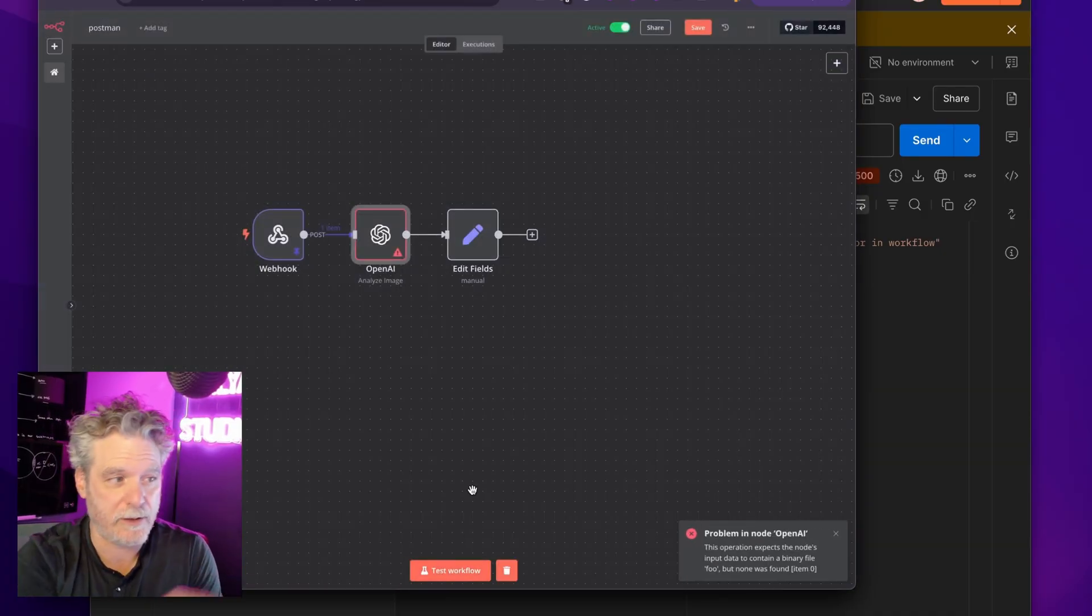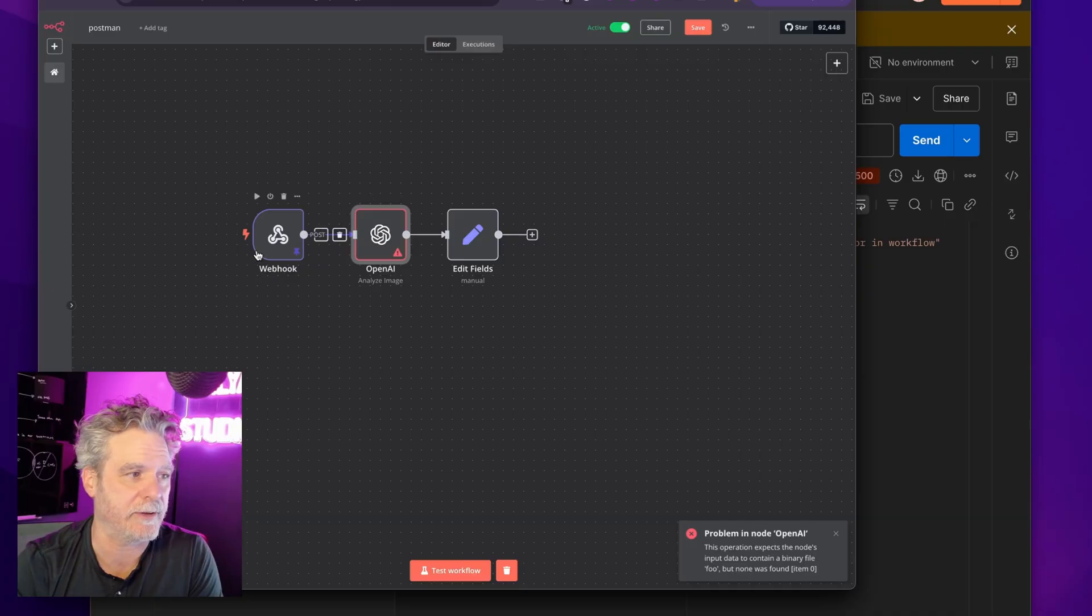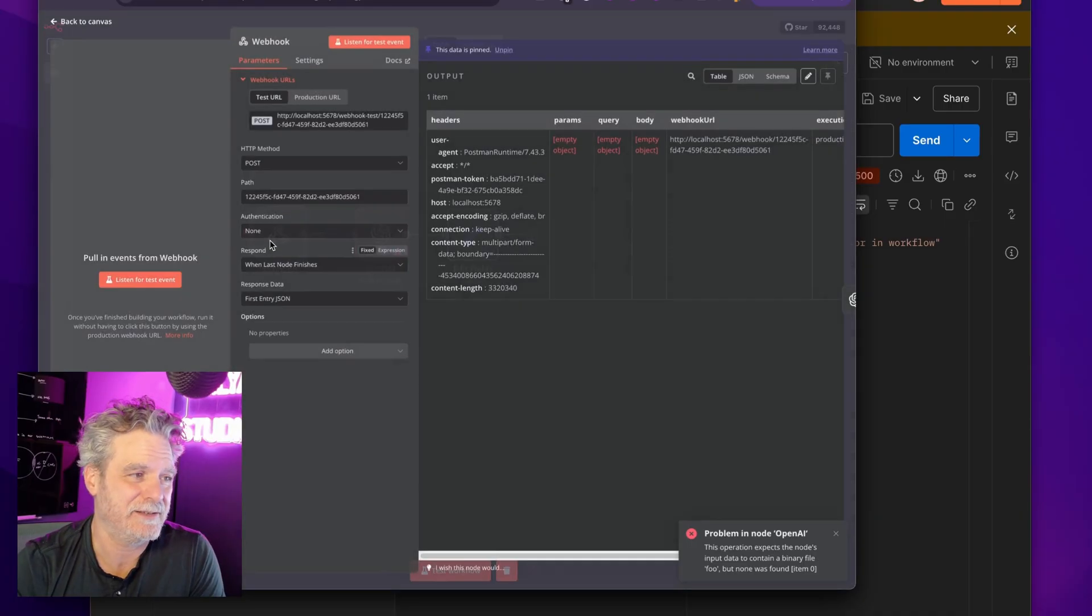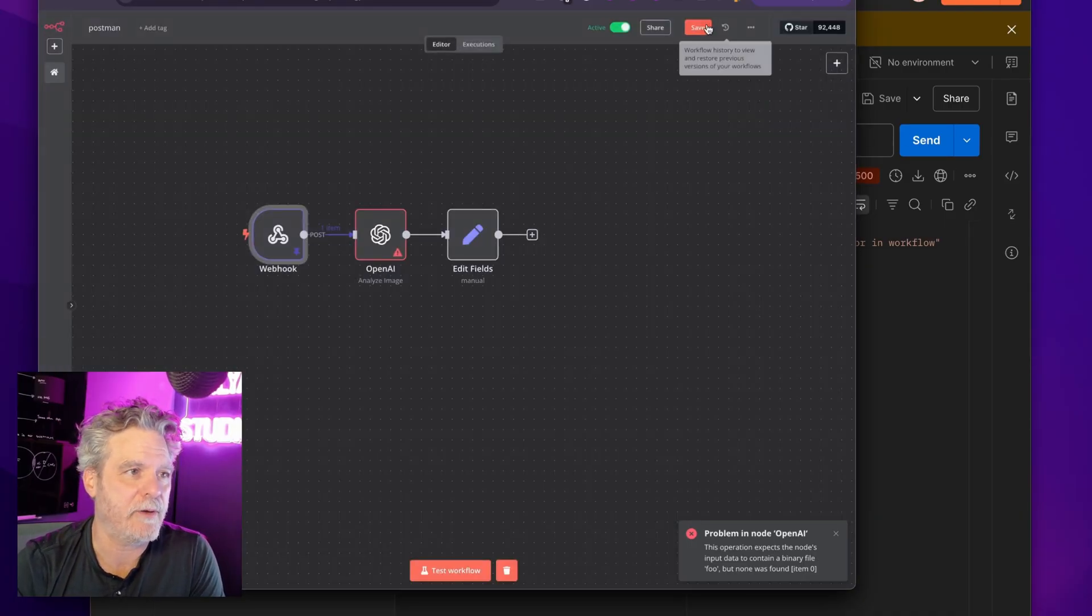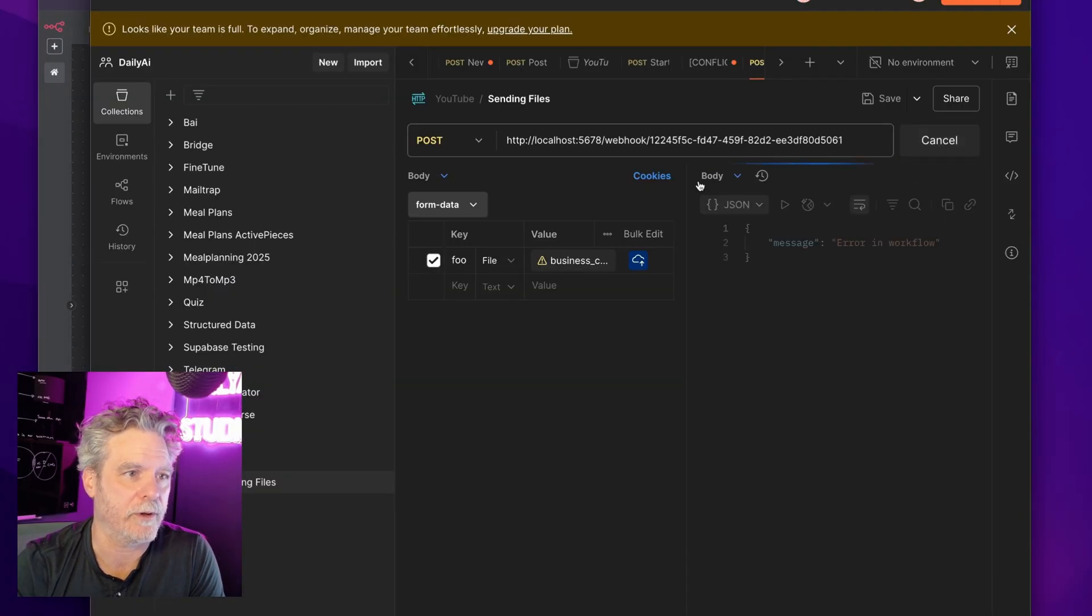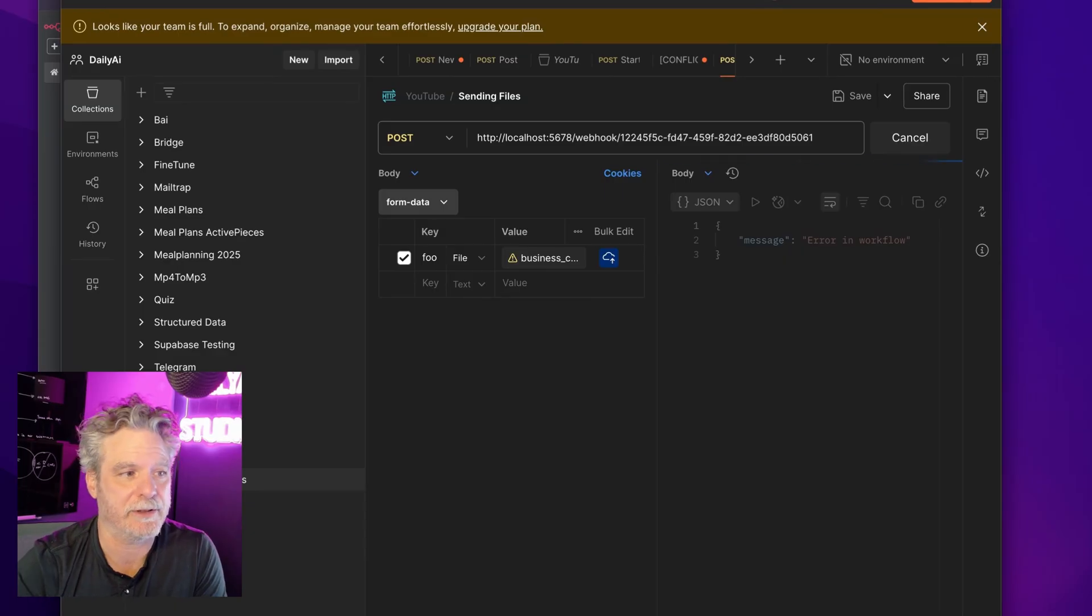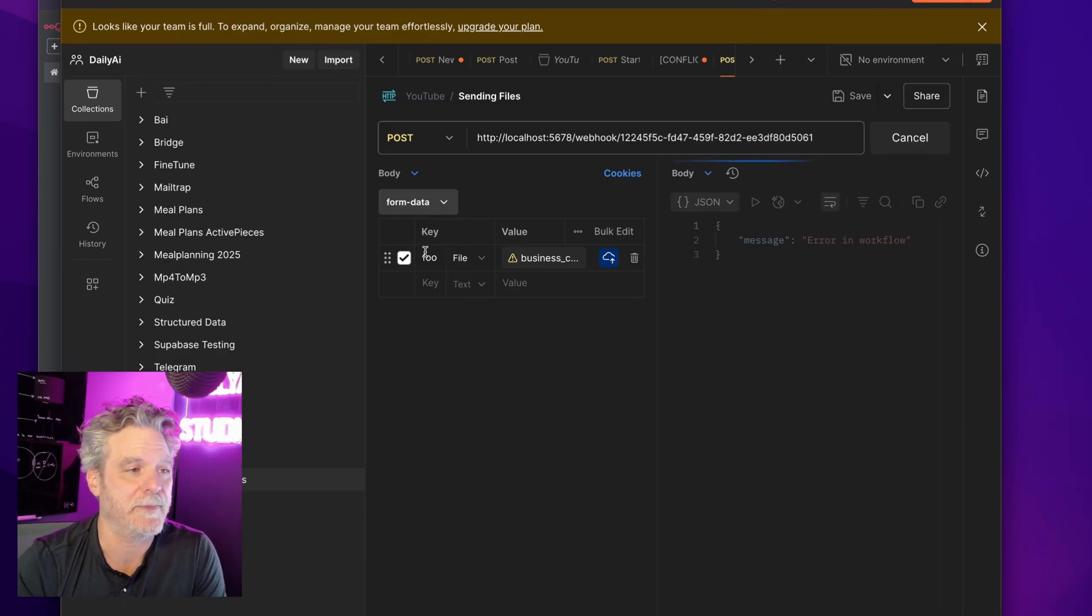Now, it won't work here because we just talked about that. It's just not binary. But now if I click save and send it, it will work because it's waiting for that particular key. So that's it.